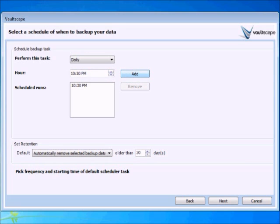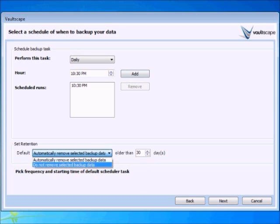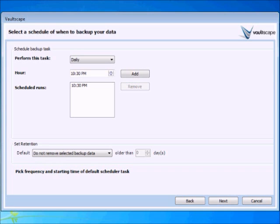At the bottom of the screen, you can choose an option for file retention. You can choose for Vaultscape to automatically delete the files from your computer once the backup is complete, or you can choose to keep them on your computer. This is entirely up to you.